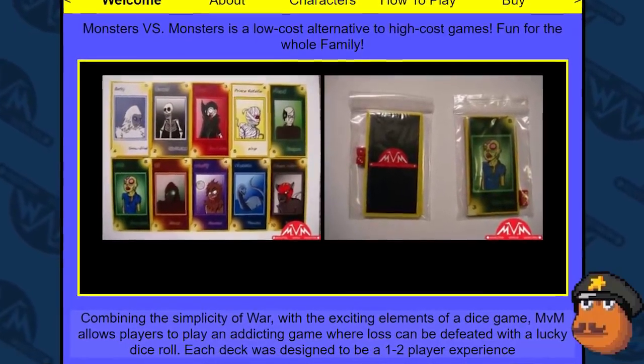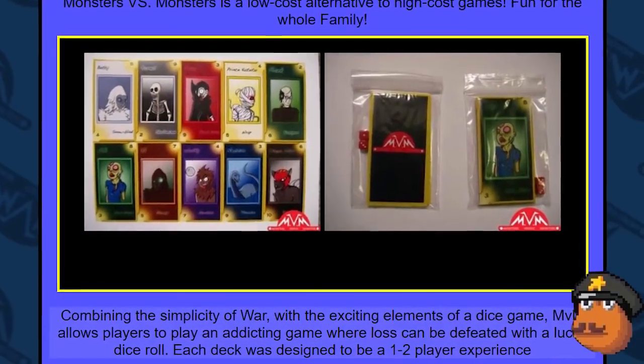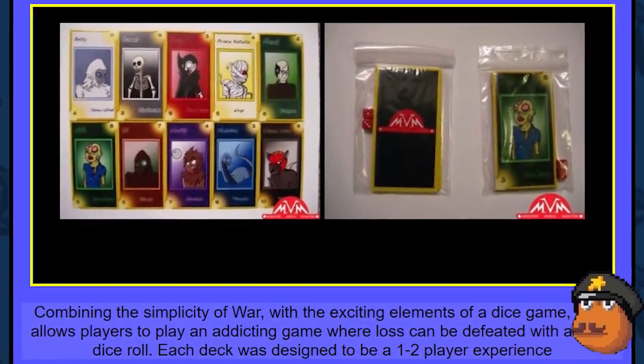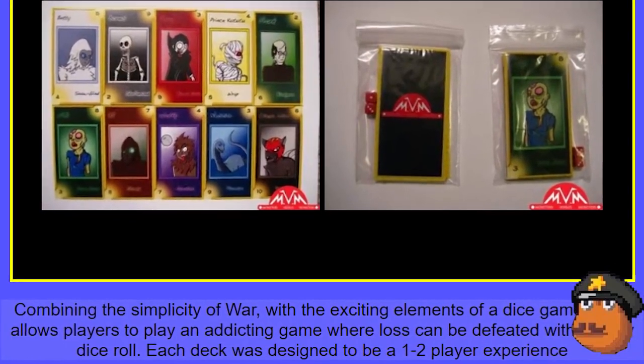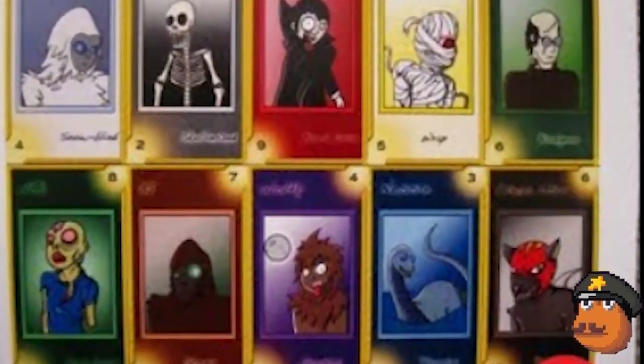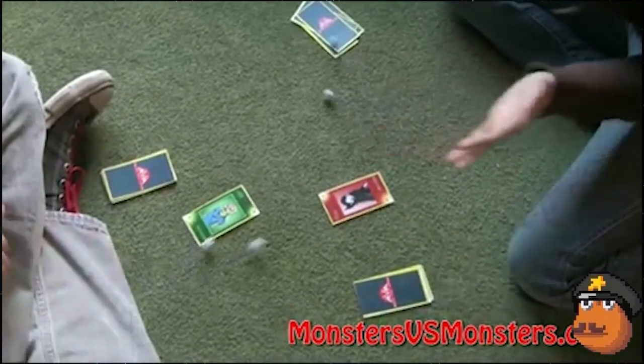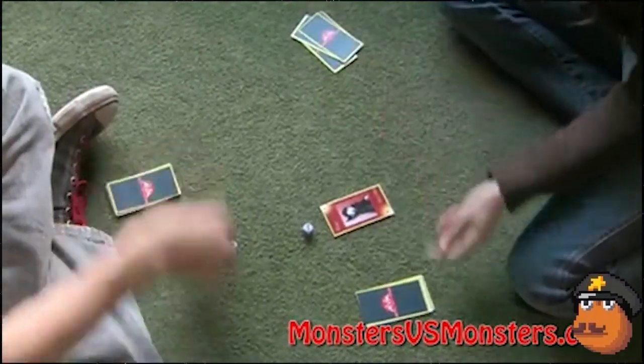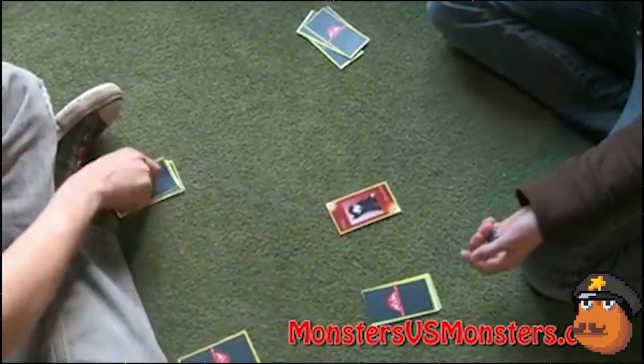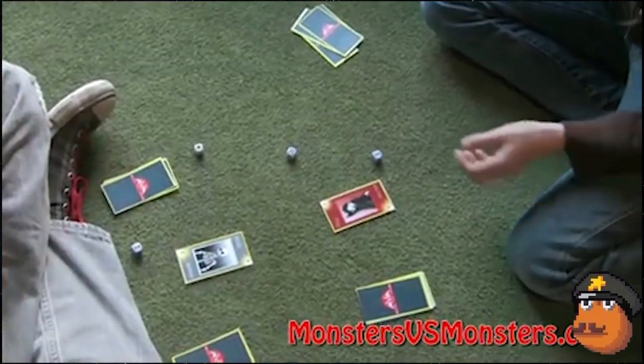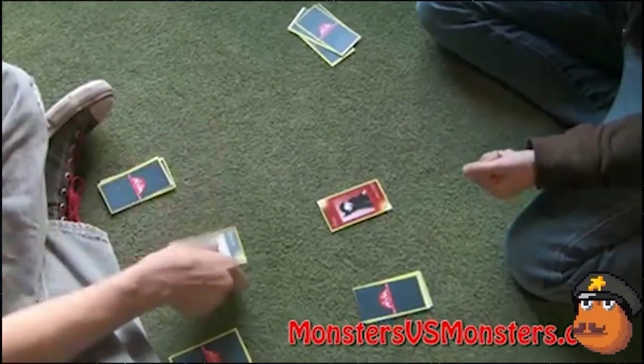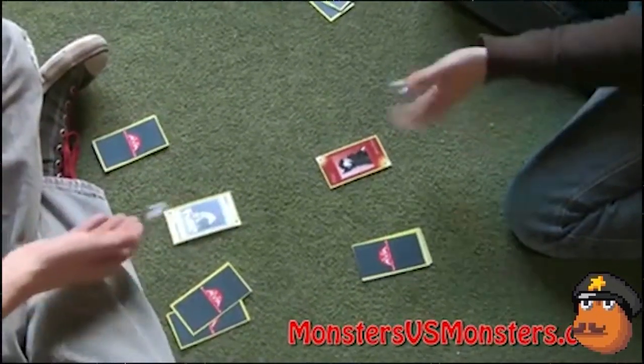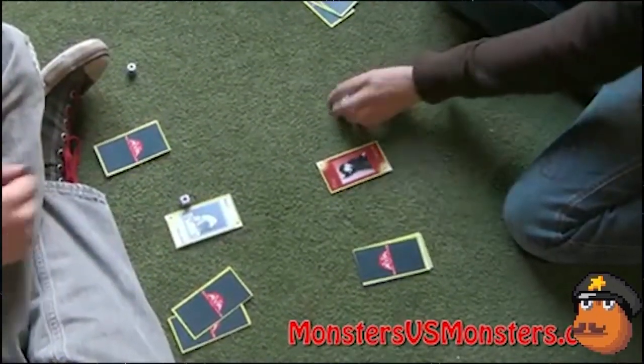Here is a description of the game on the front page of the site. Combining the simplicity of war with the exciting elements of a dice game, MVM allows players to play an addicting game where loss can be defeated with a lucky roll of a dice. Each deck is designed to be a 1-2 player experience. The characters from this game look like something a special needs child would draw, and the gameplay is absurd. Each player draws a card from their deck and places it face up on the table. Then, each player rolls their dice, and the player with the highest roll wins.